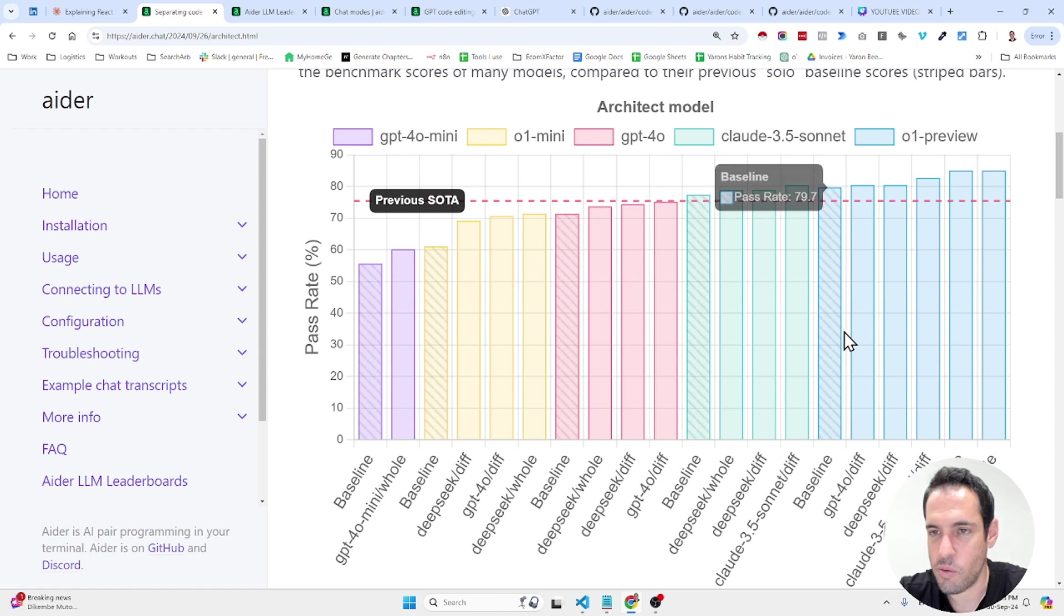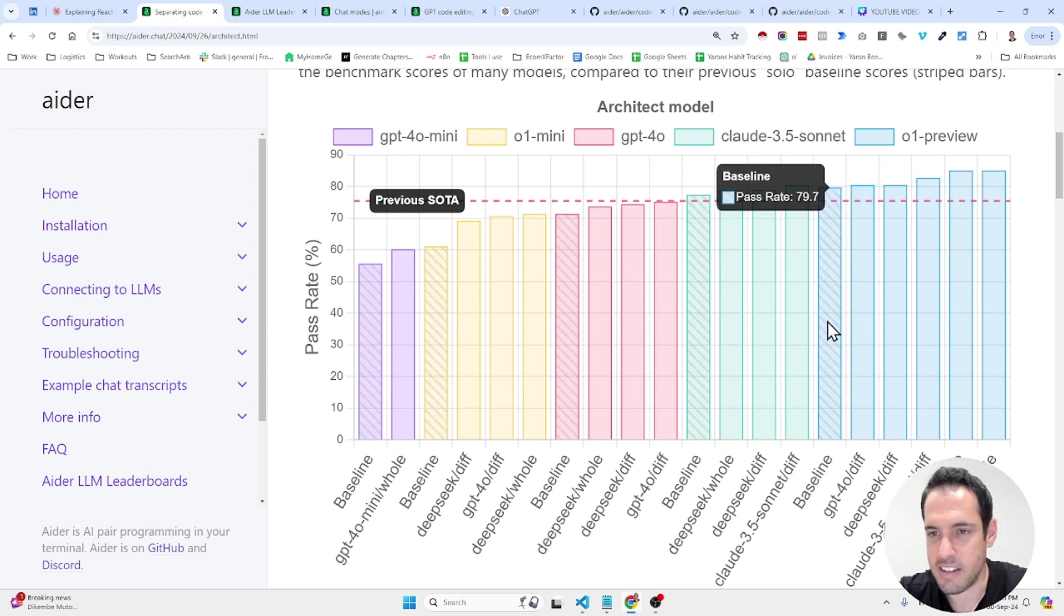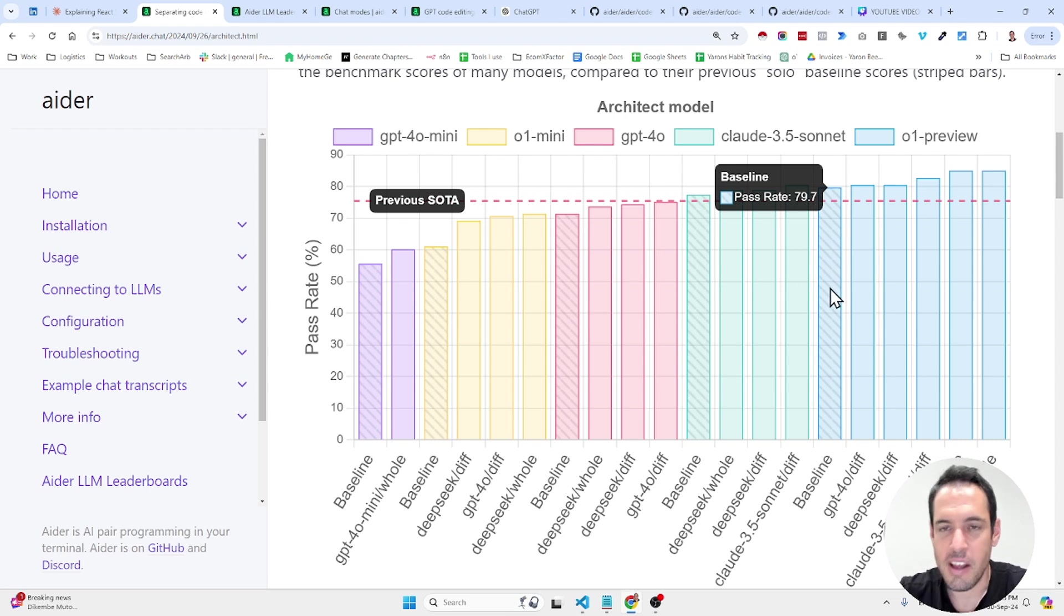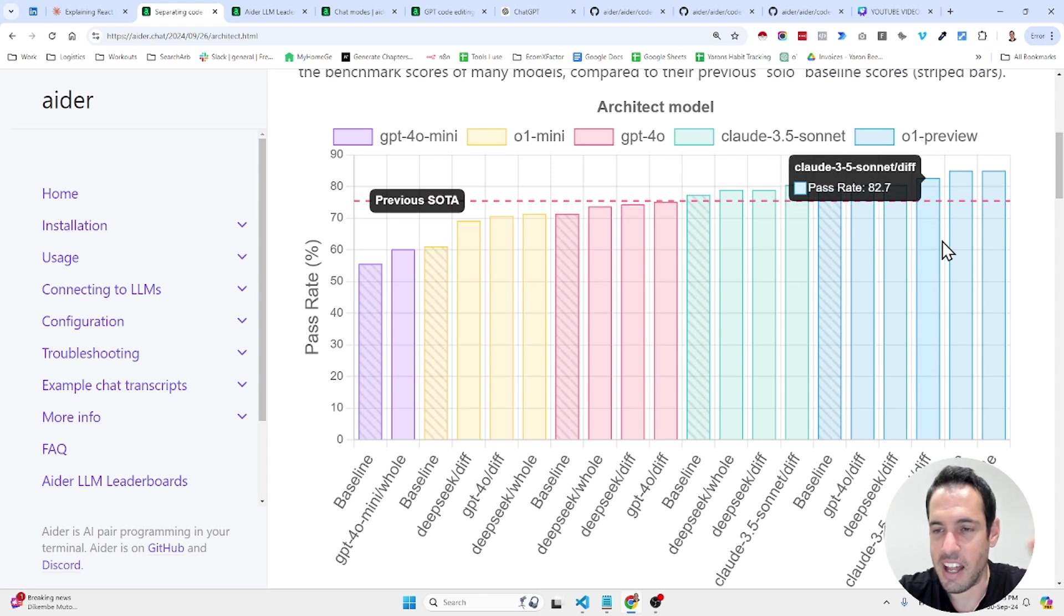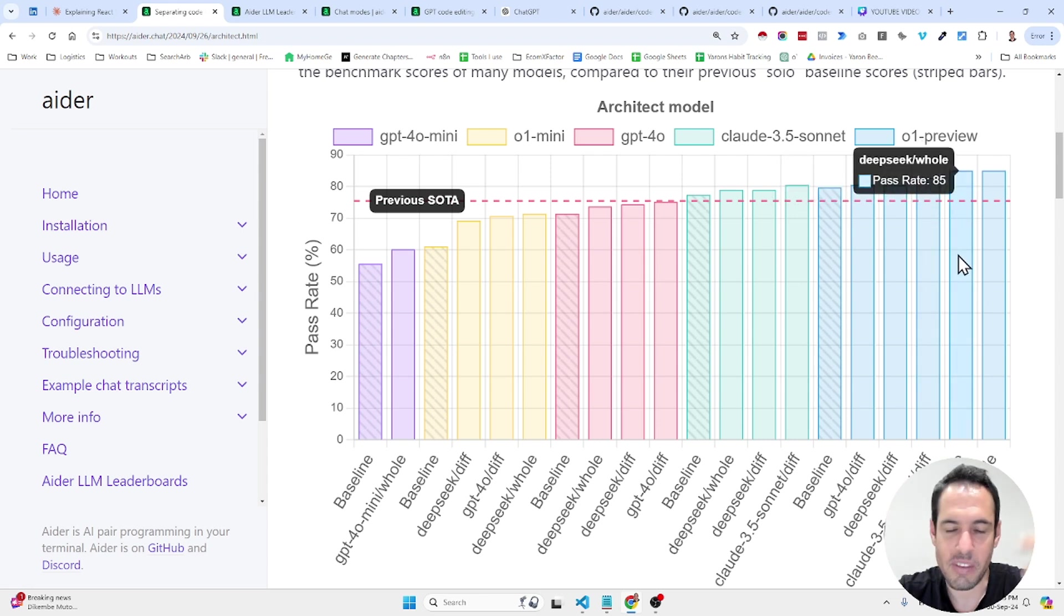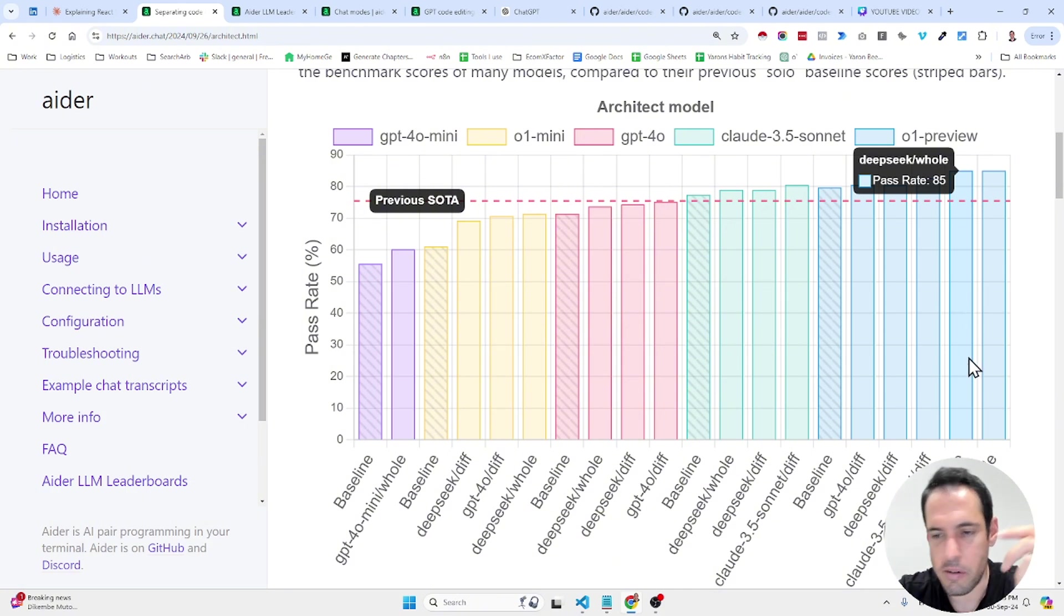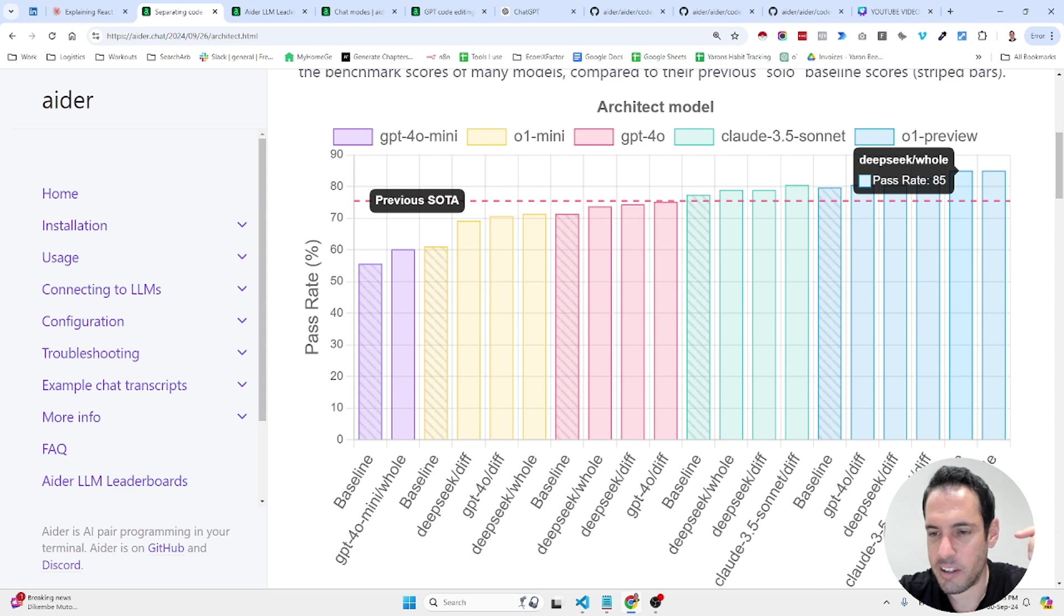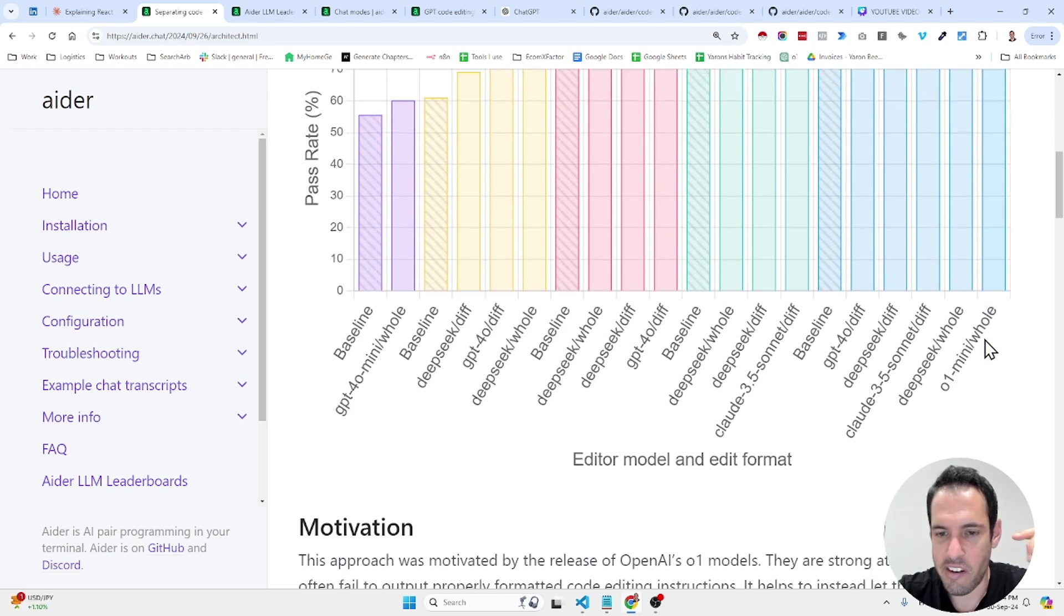And also, it's way better than when using only O1 as you can see here in the baseline. So, combining between O1 Preview as the architect and another model as an editor produces, yields great results, it's also going to be cheaper since other models are less expensive than O1. So, this is very interesting.